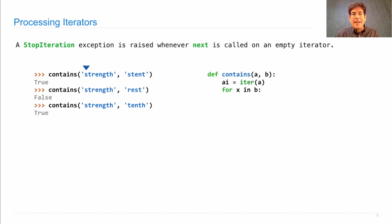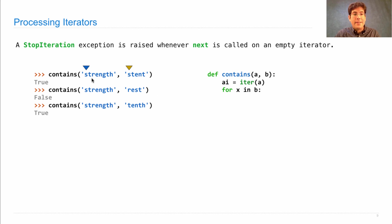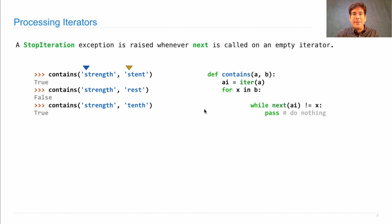So that iterator remembers some position in A. Then I'm going to say for x in B, which automatically creates an iterator over the elements in B. The way I figure out whether 'stent' is contained within 'strength' is that I check to see if s and s are the same value.